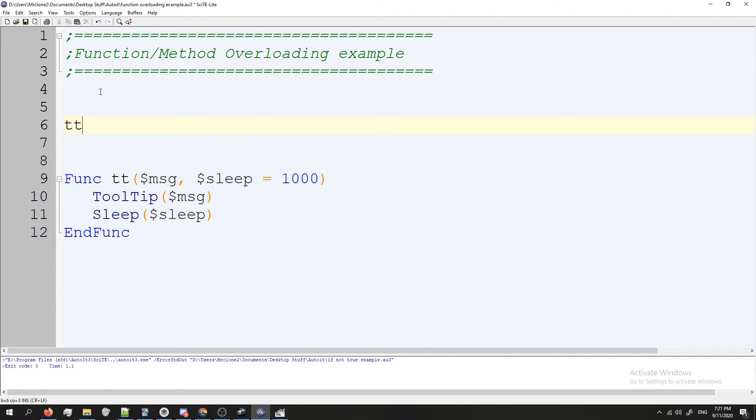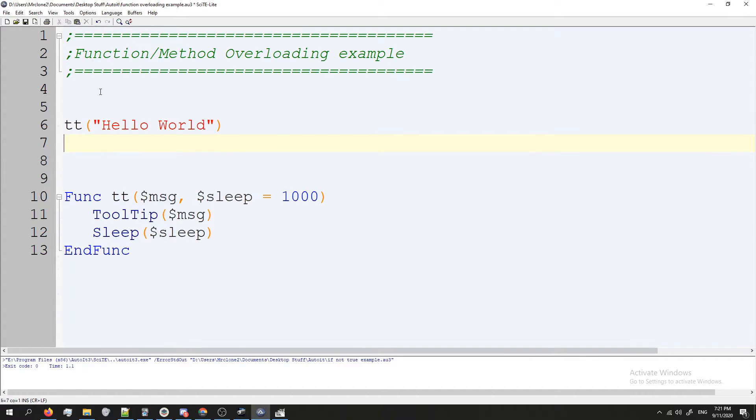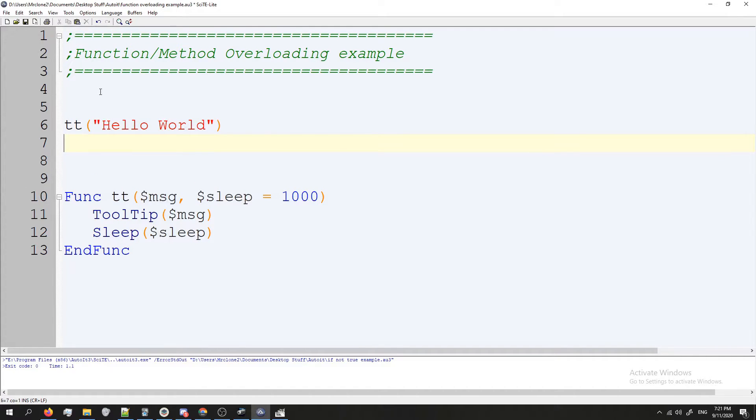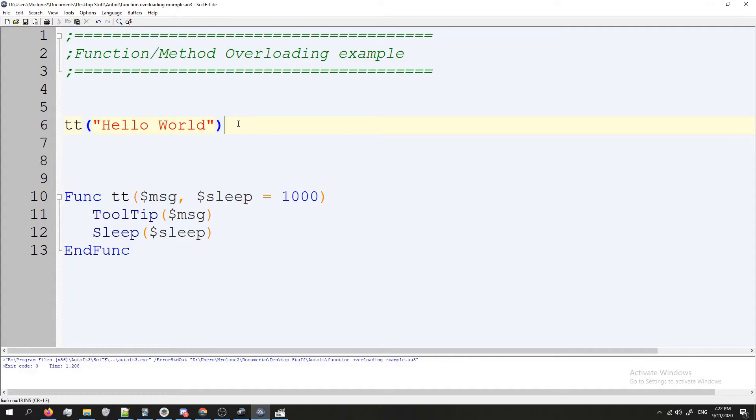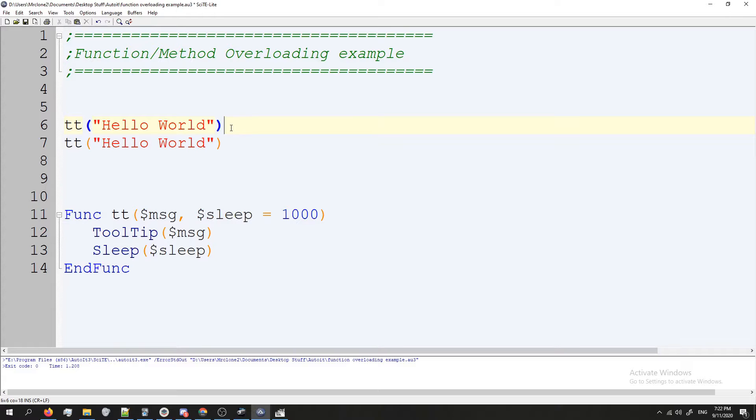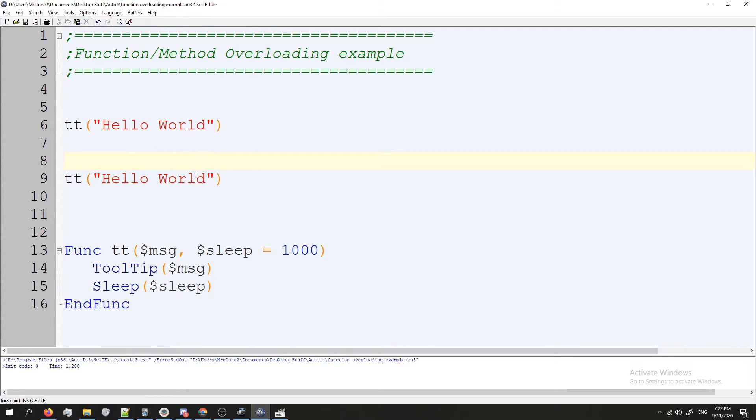Perfect. I'm going to call it now, so I'm just going to do TT parentheses and "Hello World" and let's see what happens. It runs, lasts for a second and then stops.